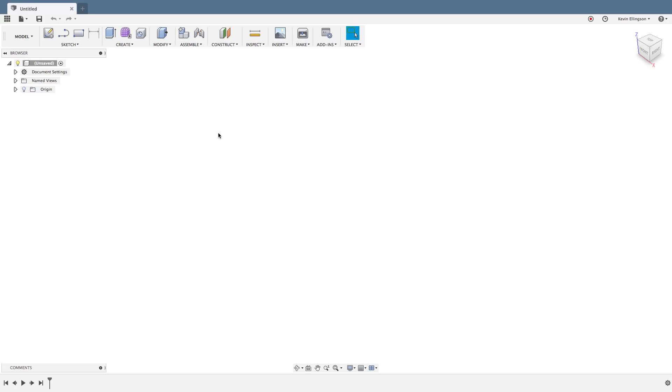Hey everyone, Kevin from mechanicaladvantage.com. Here is a topic that I think a lot of you are going to be pretty excited about to see what Fusion's actually able to do with this type of a file.